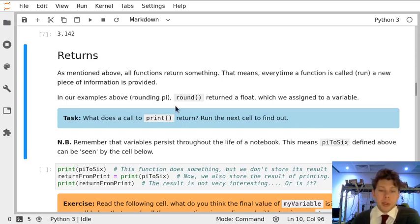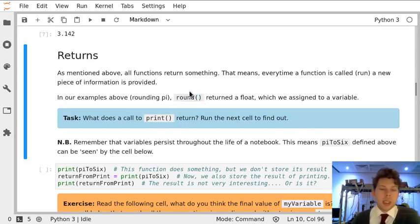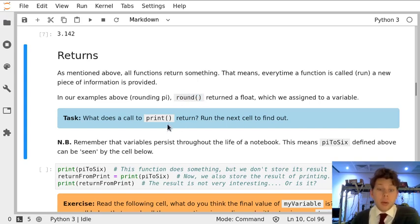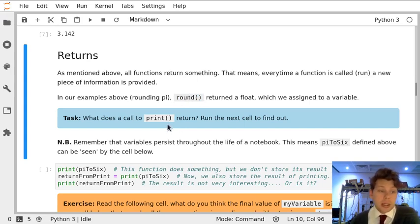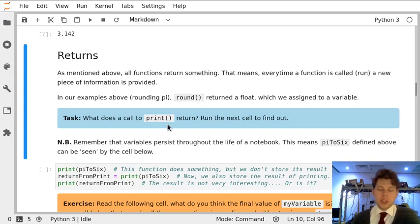In the previous task we used the round function and it returned something, it gave us a new number. We've also seen functions like len and type returning something, giving us some new information.